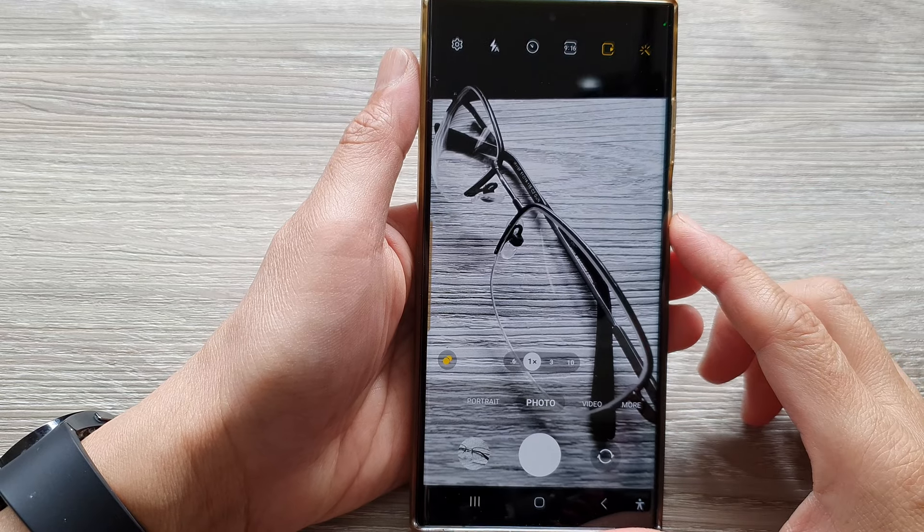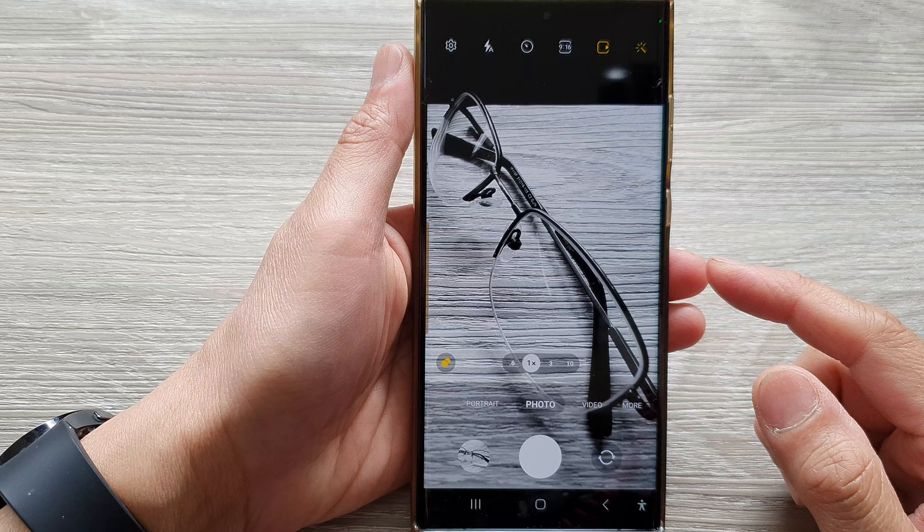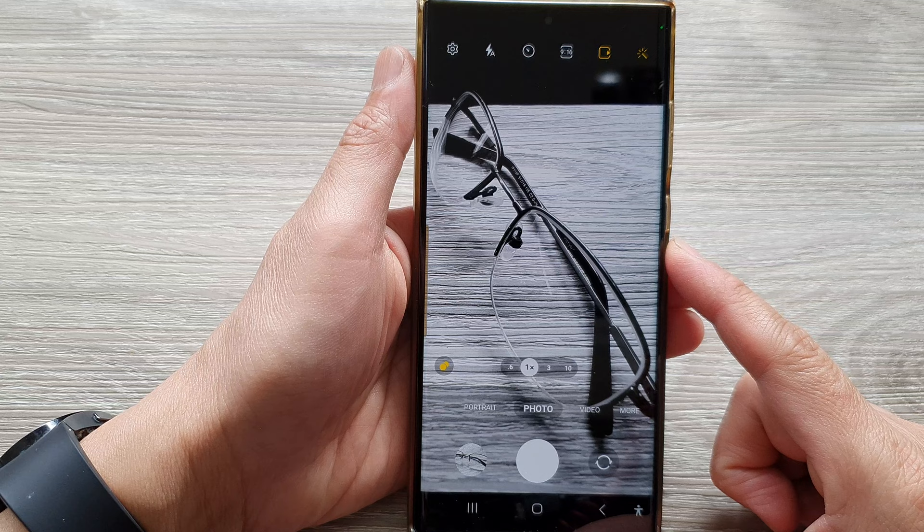Hey guys, in this video we're going to take a look at how you can take a black and white or grayscale picture on the Samsung Galaxy S23 series.